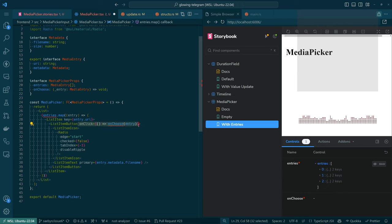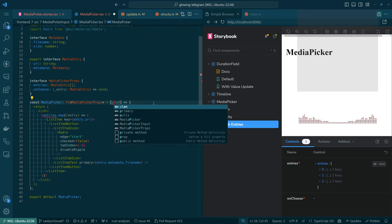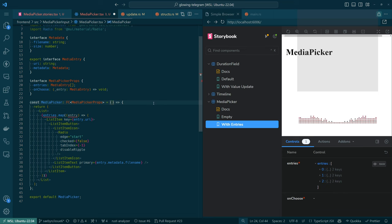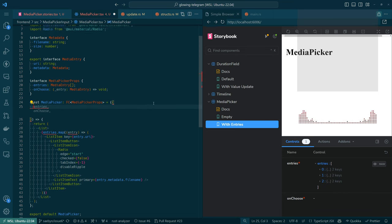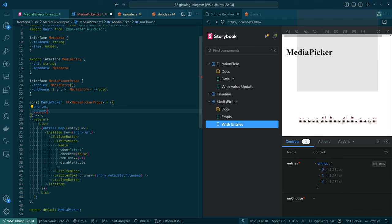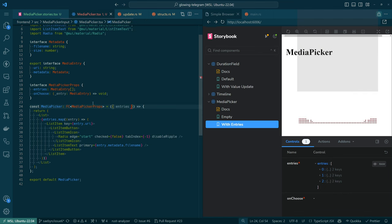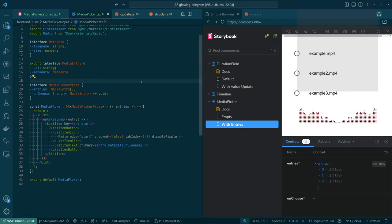I'm going to get rid of the onClick because I'm pretty sure that's not right. And then we need the actual props — we can destructure entries and onChoose. We're not using onChoose, so we'll leave that out for now. Okay, hey look — we have a UI!